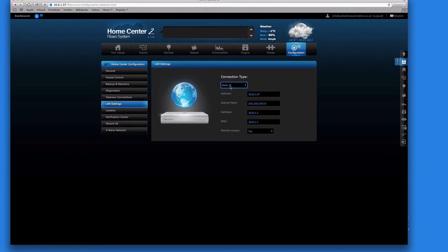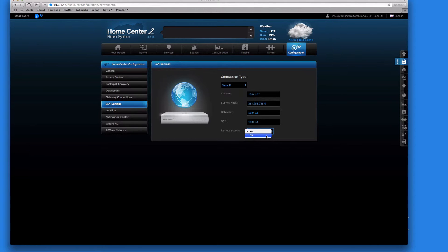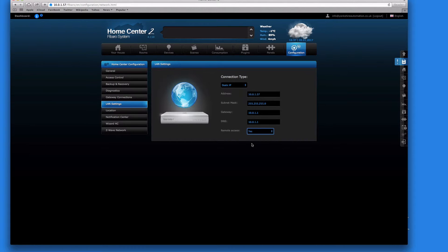And this one here, remote access, should be enabled. And the reason for that is if you're ever outside the house and you want to log back into the Home Center to activate a light or check anything, then if this is set to no then there's no way you can access it. So you have to make sure it's enabled yes, unless you don't want to access it from outside, then in that case put it to no. But we do.